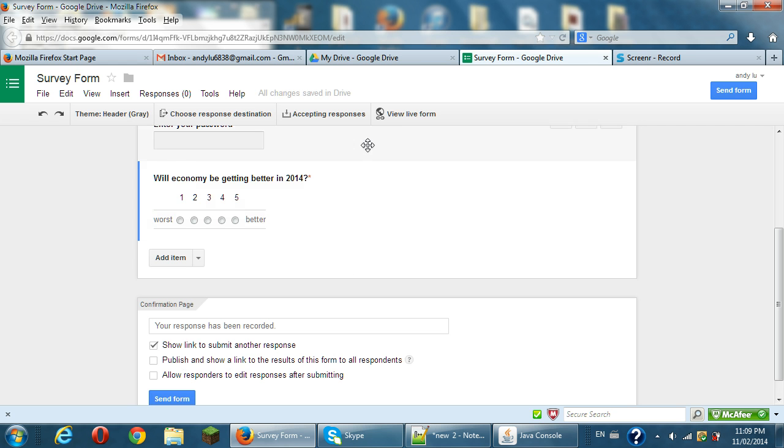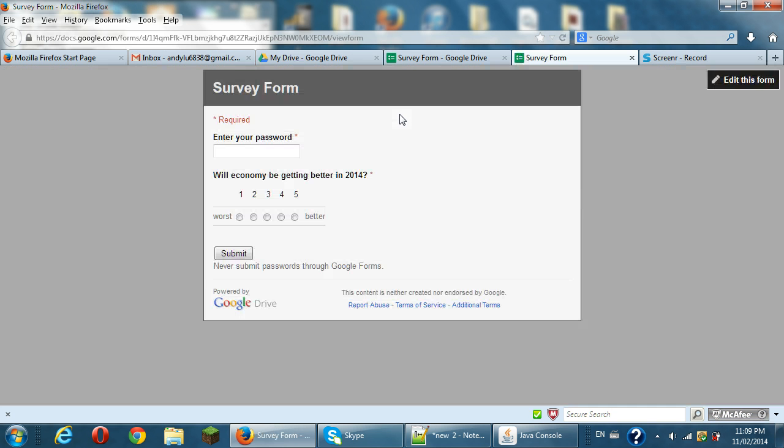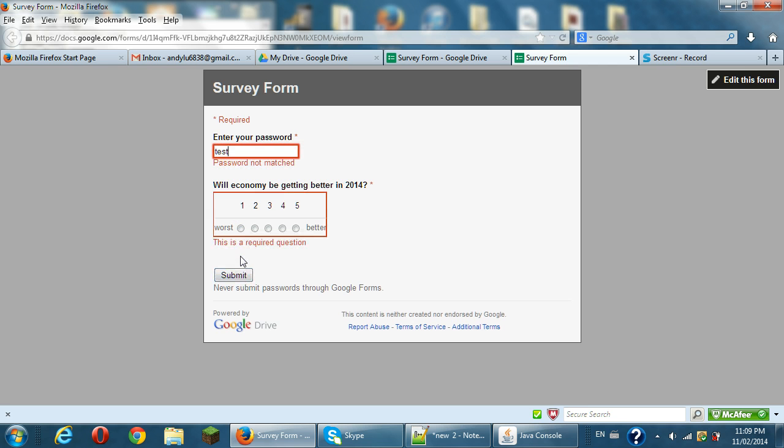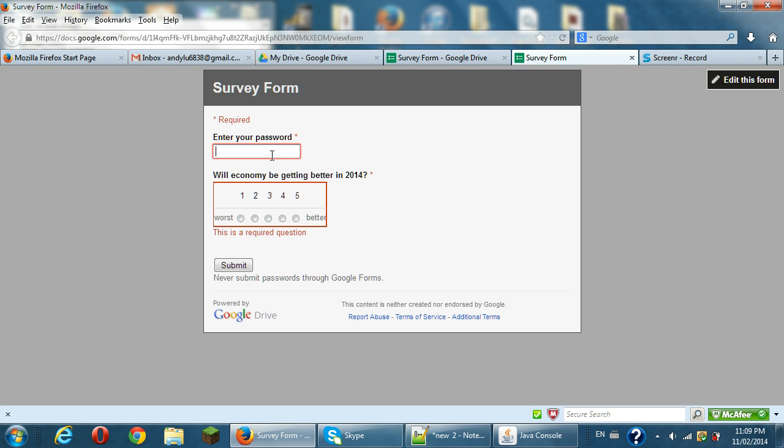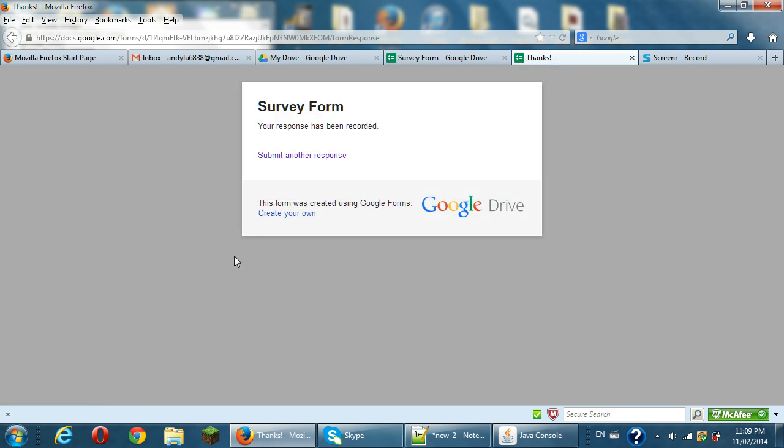So let's view live form to see what this form looks like. Okay, we have entered your password is required. This is also required. So if you are just put a test, submit, password not match. This is the test I input, error match. So you have to input my PASS. This is the password I enter. So you can put the economy is okay. Submit the form. Now you just want to submit it.